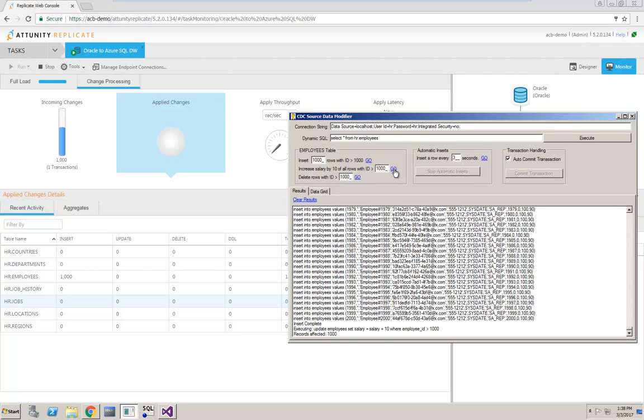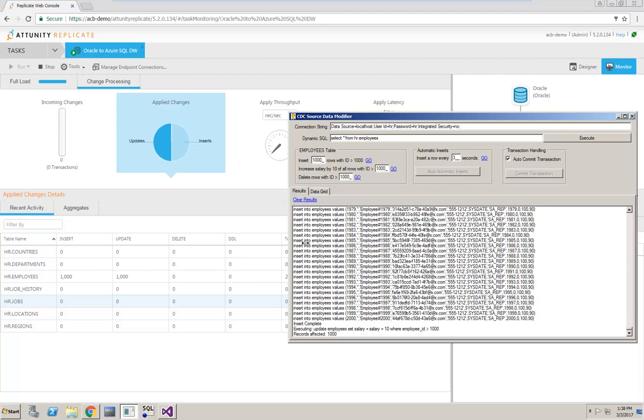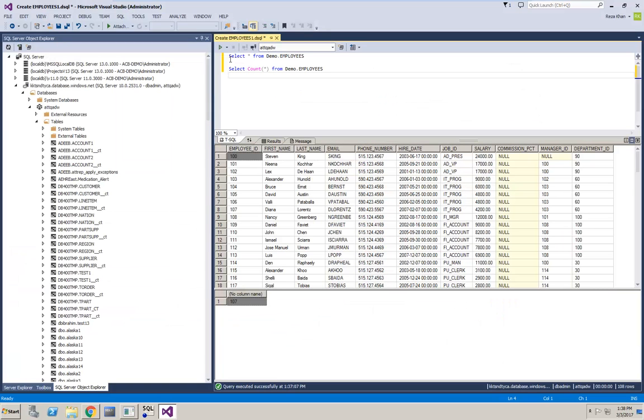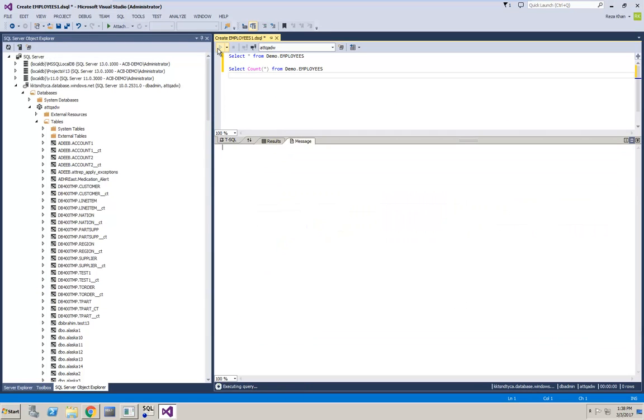Once again, the Replicate monitor provides updated information about the change data capture process. Now, I can see that 1,000 new inserts and 1,000 new updates were applied to my target.